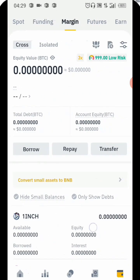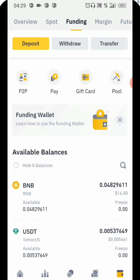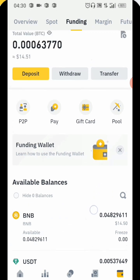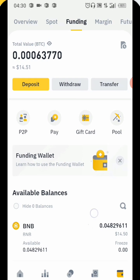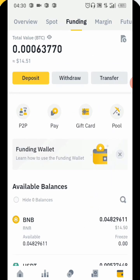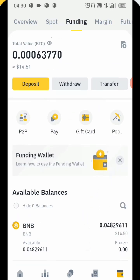Once you click on Funding you are going to see your BNB balance. This is the balance I have right here on my BNB wallet. I'm going to click on the balance, and once I click on it I'll be able to see everything right here. Once you have clicked on it, you are going to come over to the Withdrawal option.